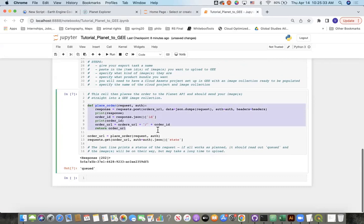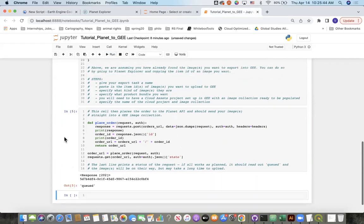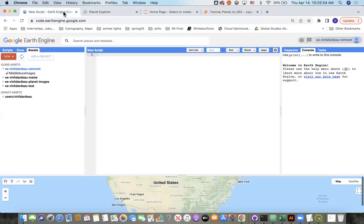This is the step where it actually places the order. This one can be a little bit finicky if anything is mistyped. Hit Run, and hopefully that'll go. It says that it's queued, so in a while, if all goes to plan, the image will be on its way. It'll take a long time to load perhaps, but it should show up in Middlebury images.